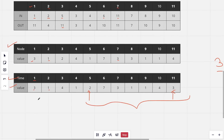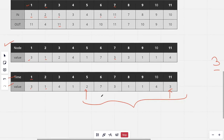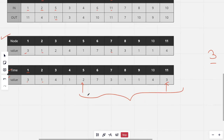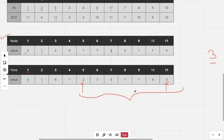This problem now becomes a standard segment tree problem with point updates and range queries. Changing the value of a node is a point update, and the second type of query is a range sum query. The Euler tour takes O(n), building the segment tree takes O(n), and both query types take O(log n), making the total time complexity O(q * log n).